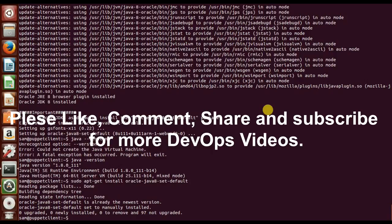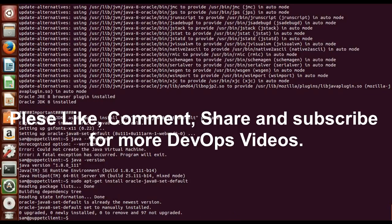So thanks for watching my video. Please share, comment, and subscribe for more DevOps videos. Thank you very much.